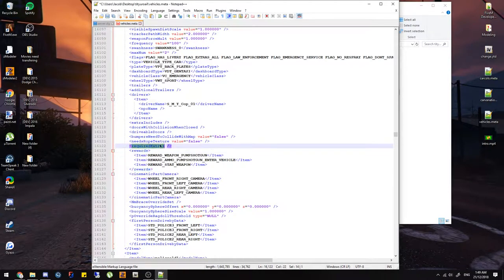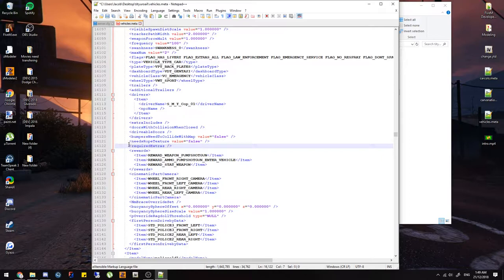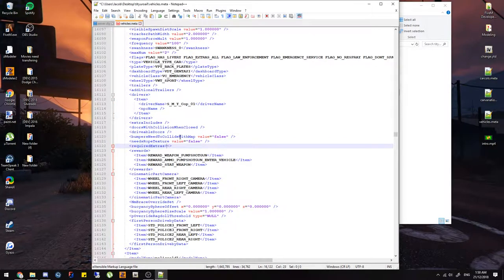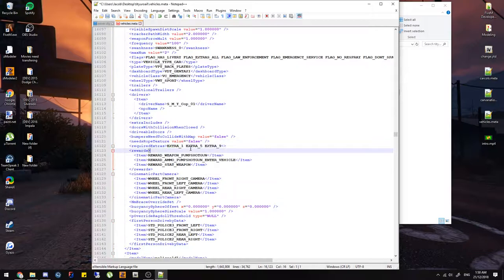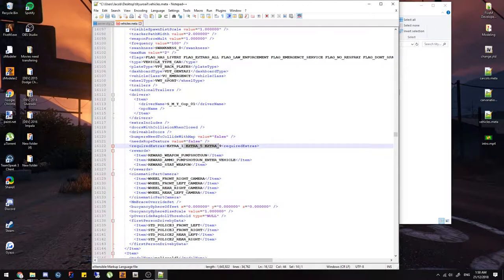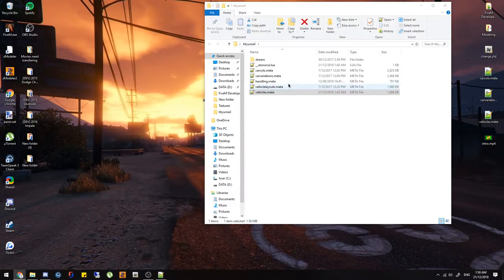Required extras are really useful. GTA5 sometimes spawns vehicles with different random extras, but this lets you require specific extras. For example if you have a light bar on extra 5, you put 'extra_5' here and it will always spawn with that extra. You just add a space and list 'extra_1', 'extra_5', 'extra_9', etc. Make sure you format it correctly — this is what it should look like with one extra — otherwise it won't work.